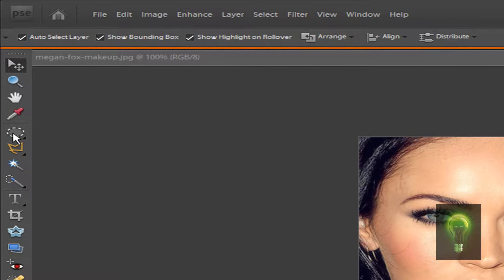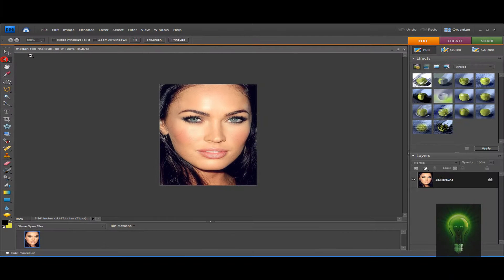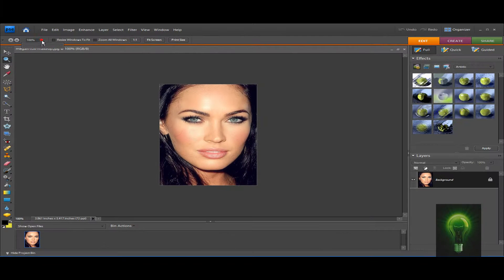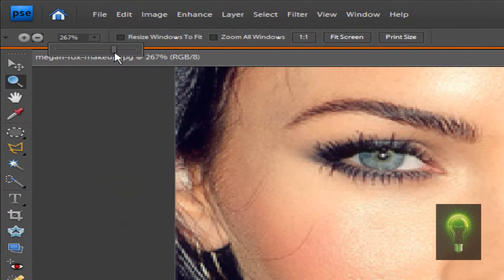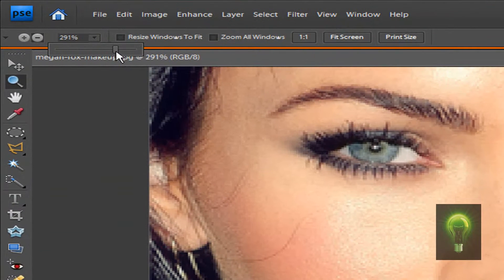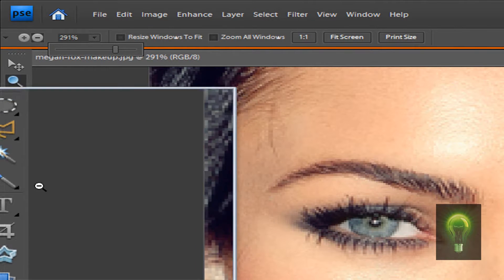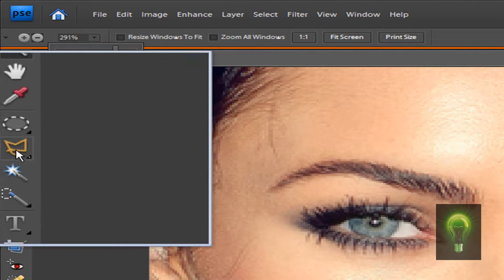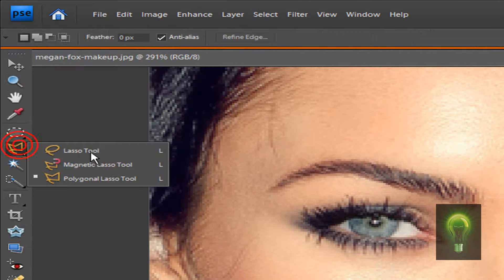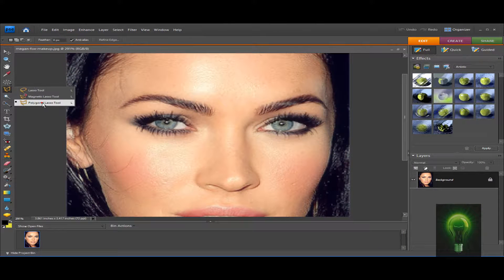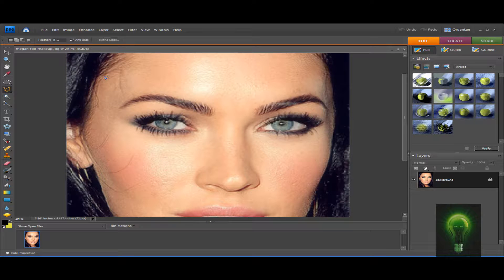We're going to zoom in first using the magnifying glass — drag this up, perfect. Now we're going to get the selection tool. Click on the lasso and make sure it's set to Polygonal Lasso Tool, not the magnetic one.